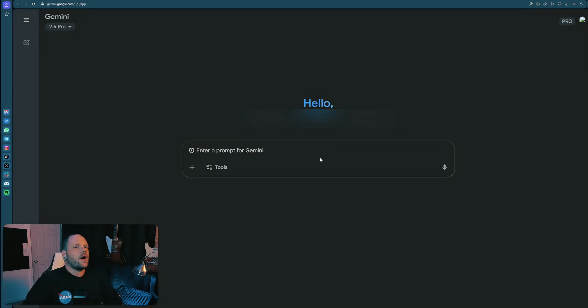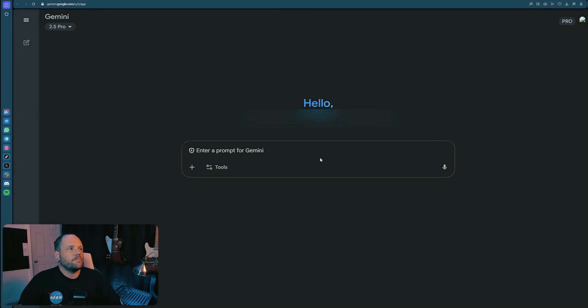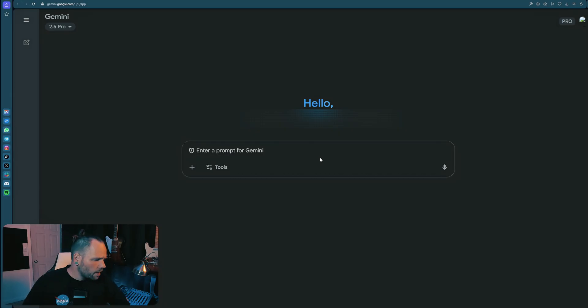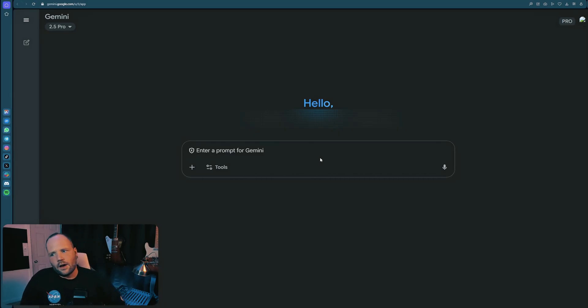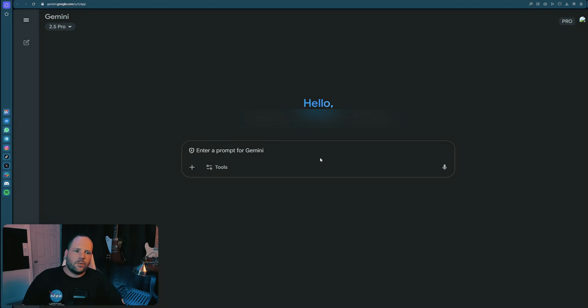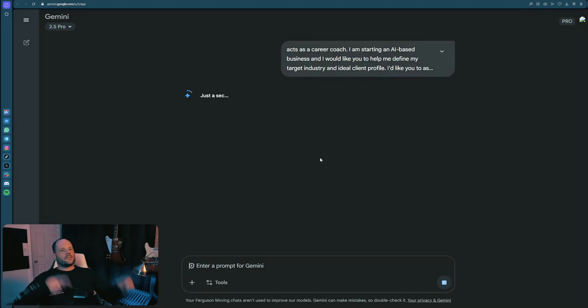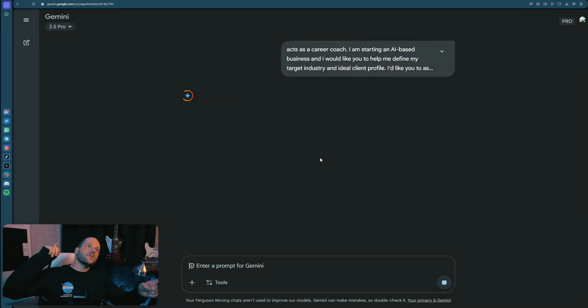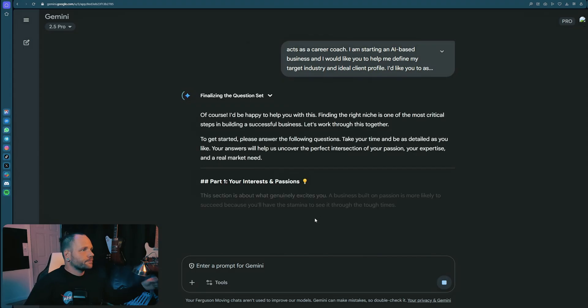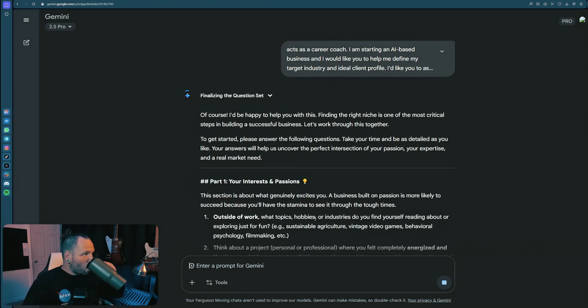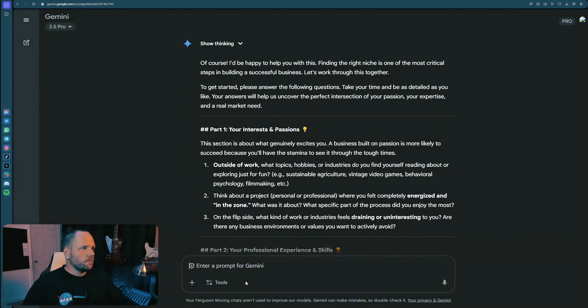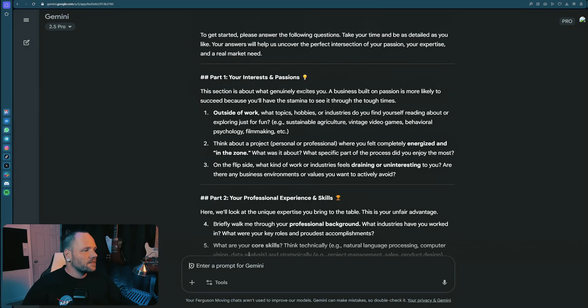I'm going to talk to this thing, give it a prompt that'll help us get to the bottom of our strengths. Act as a career coach, I am starting an AI-based business and I would like you to help me define my target industry and ideal client profile. I'd like you to ask a series of clarifying questions about my personal interests and disinterests, my previous experience professionally, and the sort of problems I could see myself solving. Punch it in there, see how easy that is.